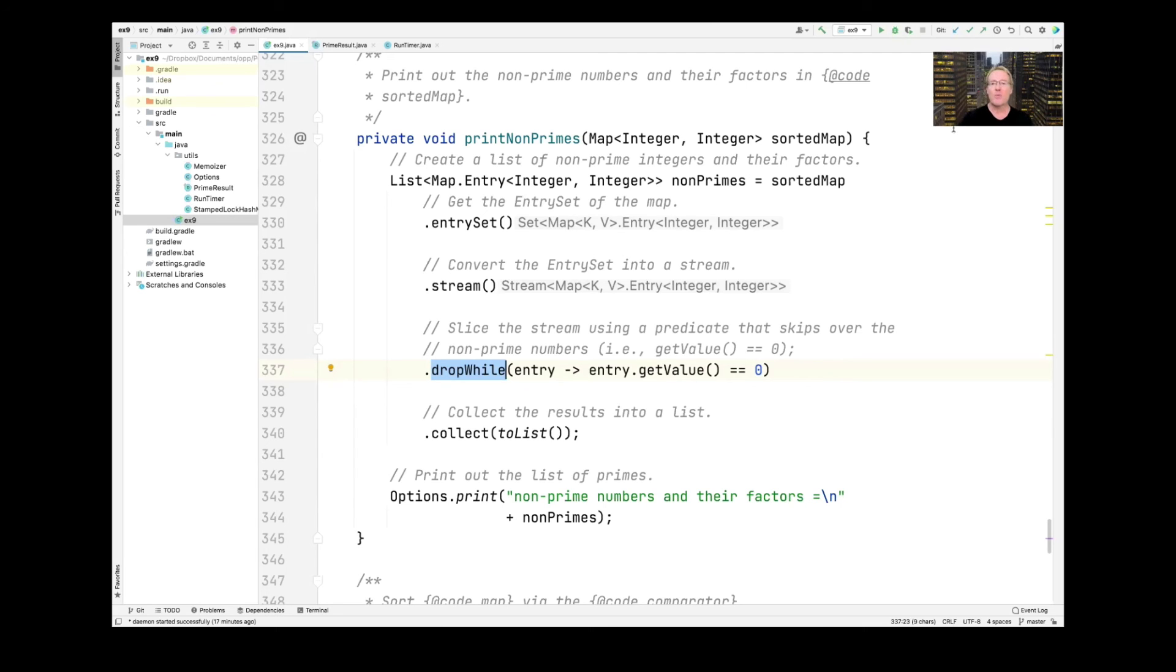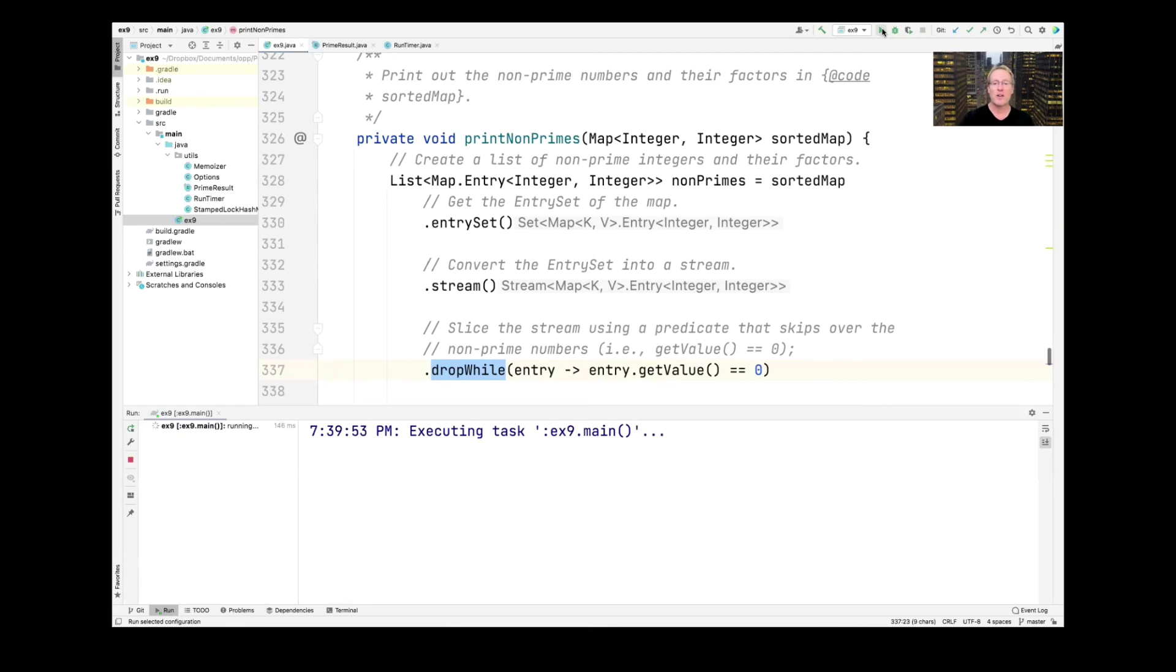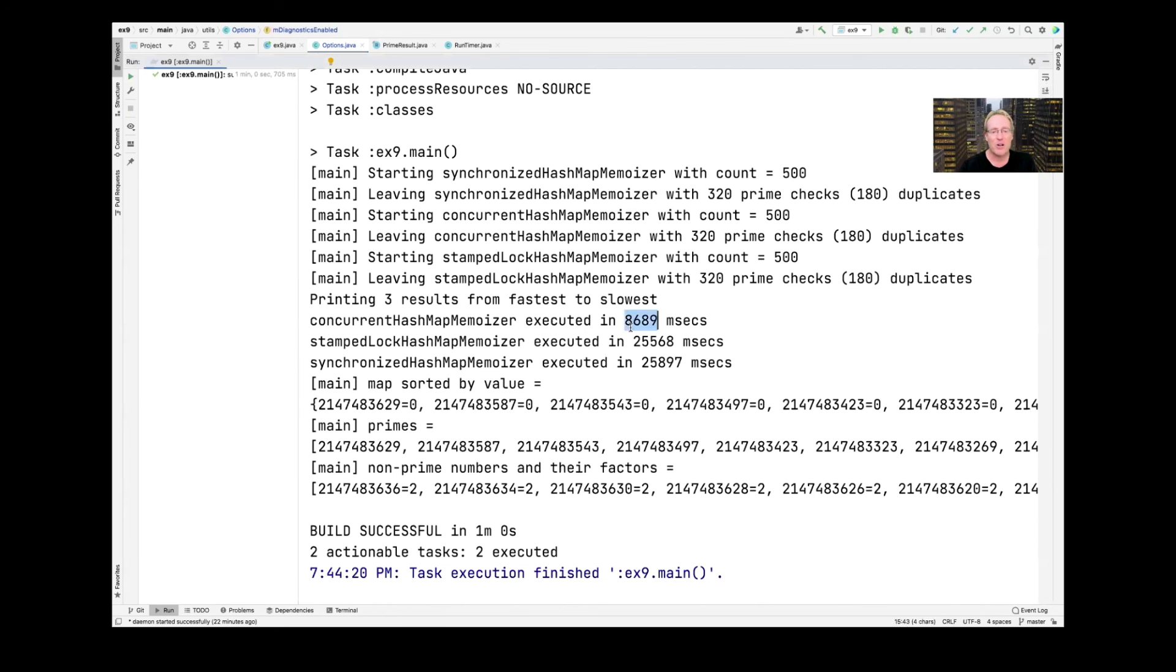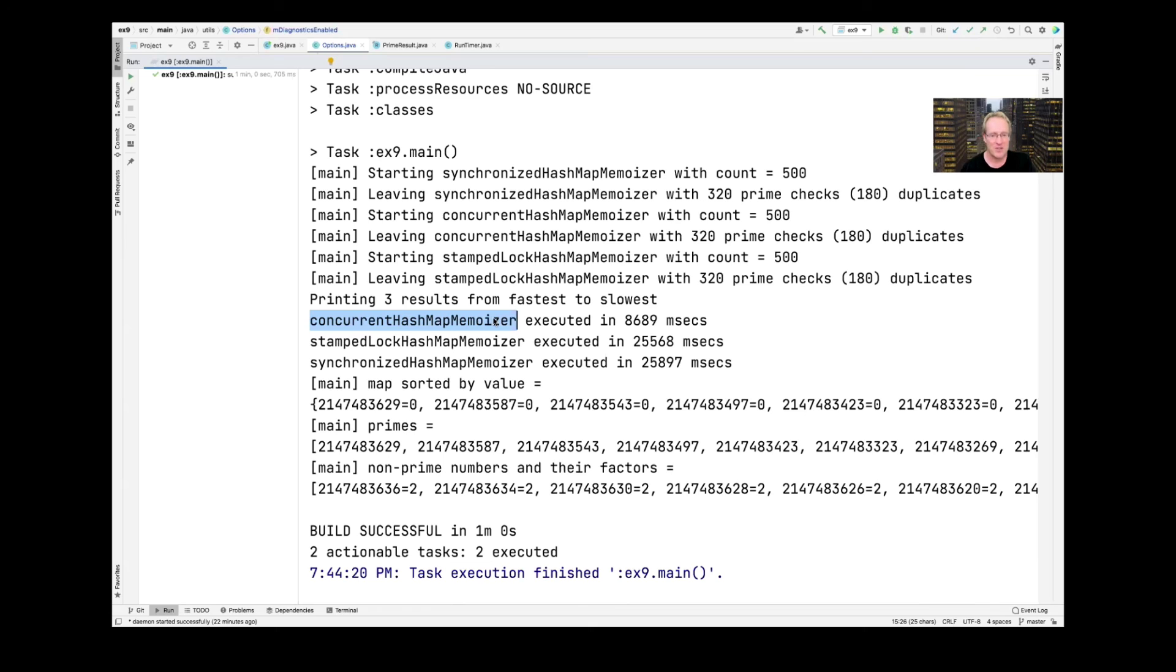So armed with all that information now, we can run the program and see what it does. It goes ahead and cranks away for a while now that we turned parallel processing on. The concurrent hash map, which is super duper optimized for concurrent processing, is way fastest. And then the other ones are roughly about the same, with synchronized hash map kind of lagging in third.